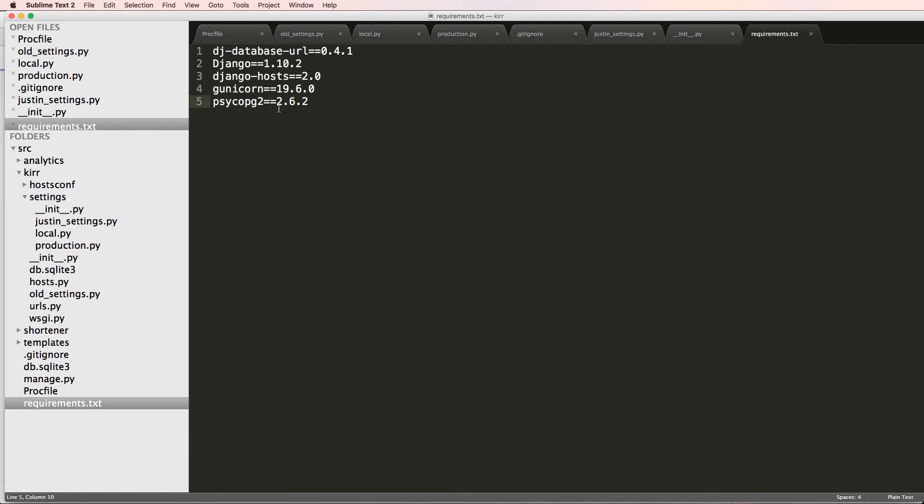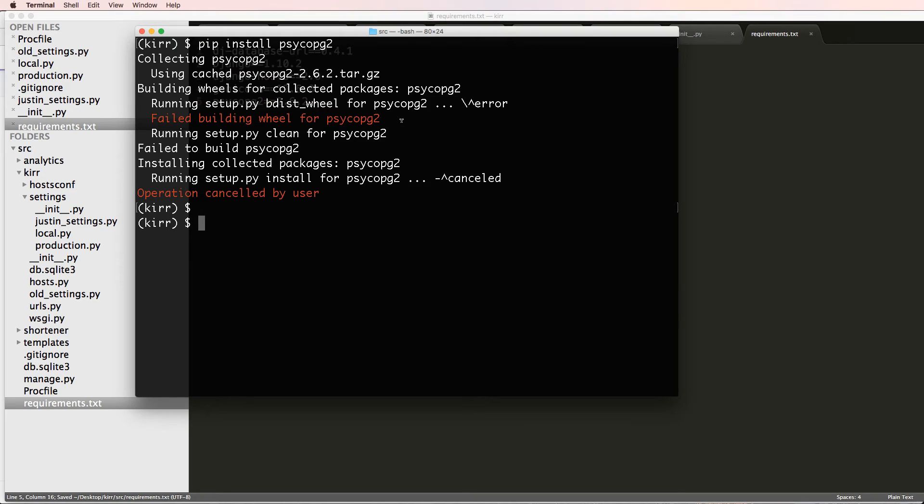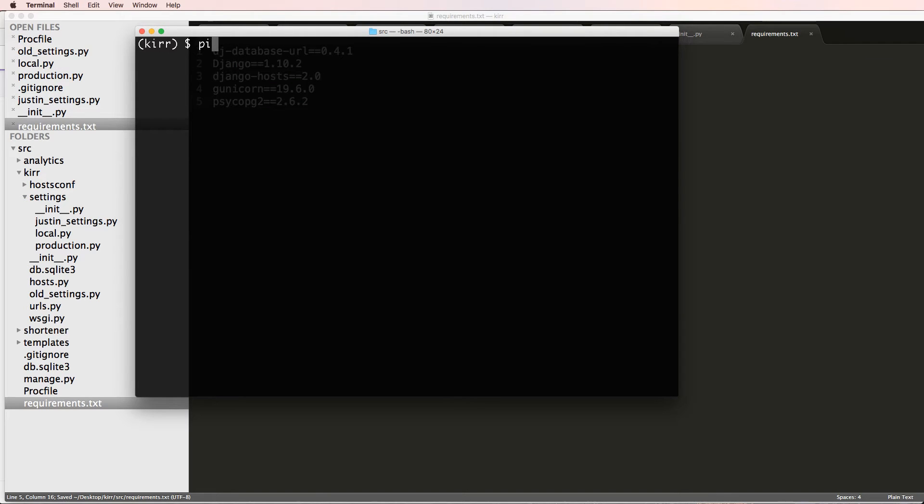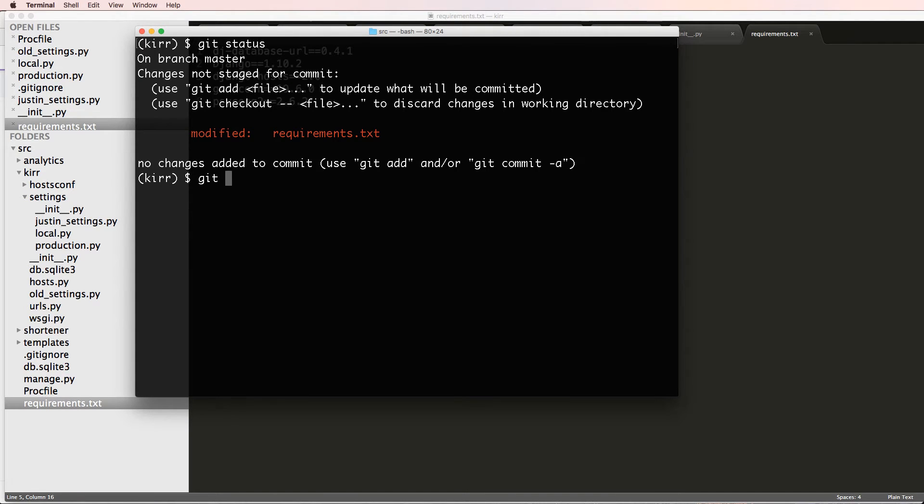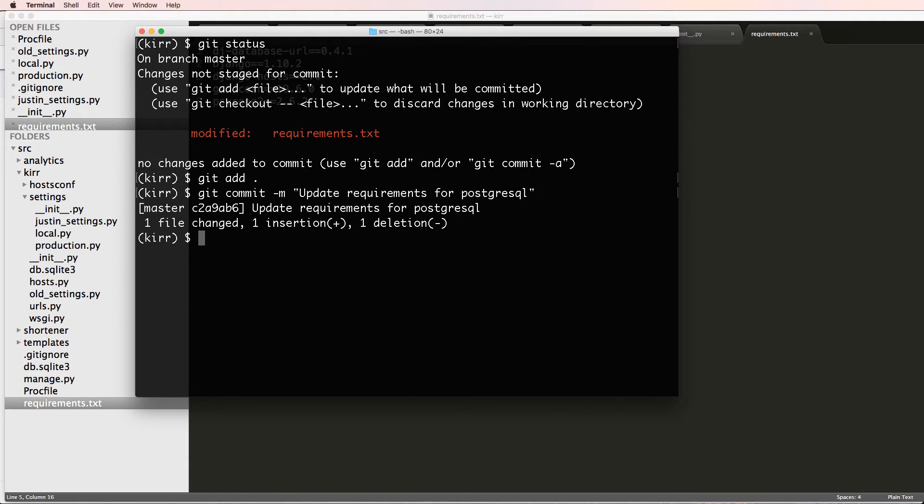But for us, we're just going to go into our requirements because this is for live stuff. So inside of our requirements, I'm going to go ahead and add in the module that we need, psycopg2, and it's going to be equals equals 2.6.2. Now I'll do git status and git add, git commit, update requirements for postgres, and then we'll do git push heroku master.